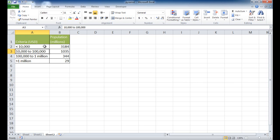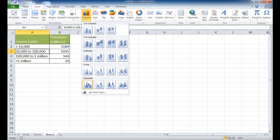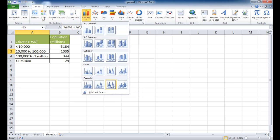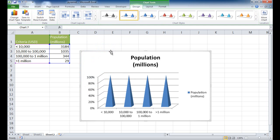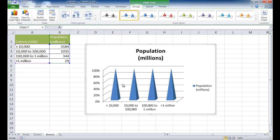I can select anywhere in this table and go to Insert. The pyramid chart is under the column chart — right here. There are a couple of pyramid chart types: a clustered pyramid which makes a bunch of pyramids, a stacked pyramid which stacks them up, and a 100% stacked pyramid, which is the one we want. When I click on that, it's not exactly what I want yet, but it is a stacked chart.